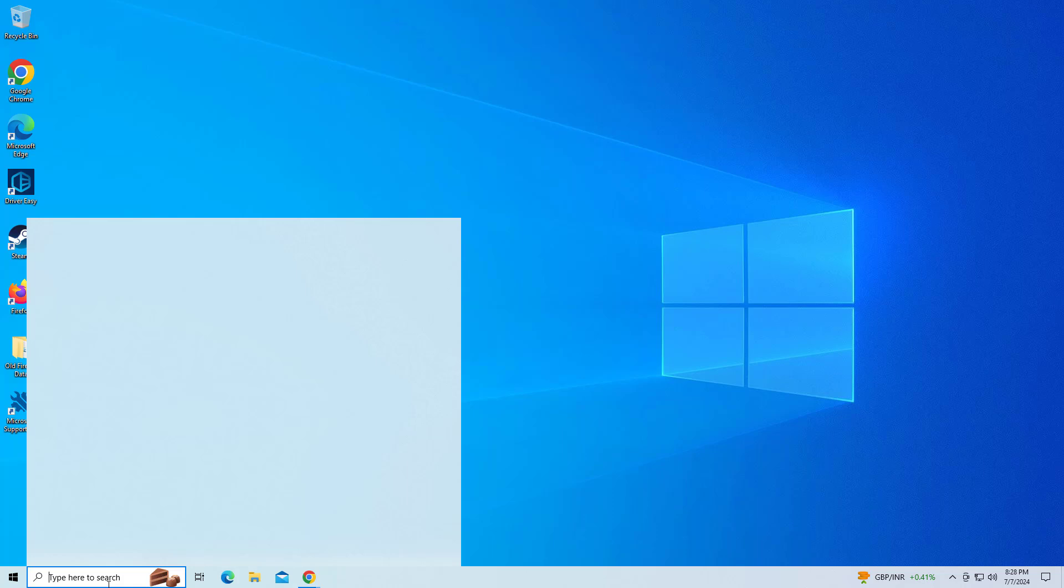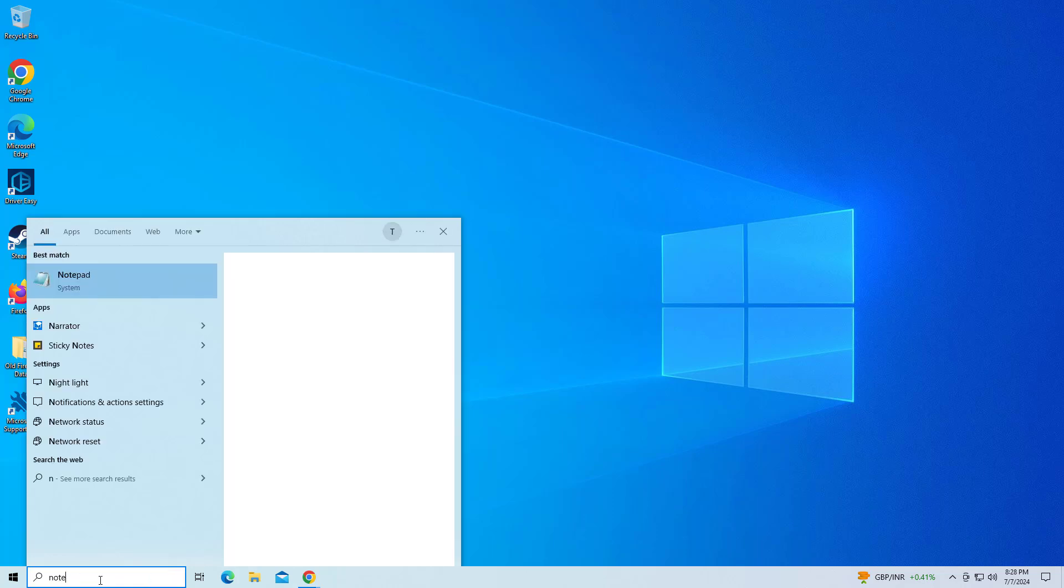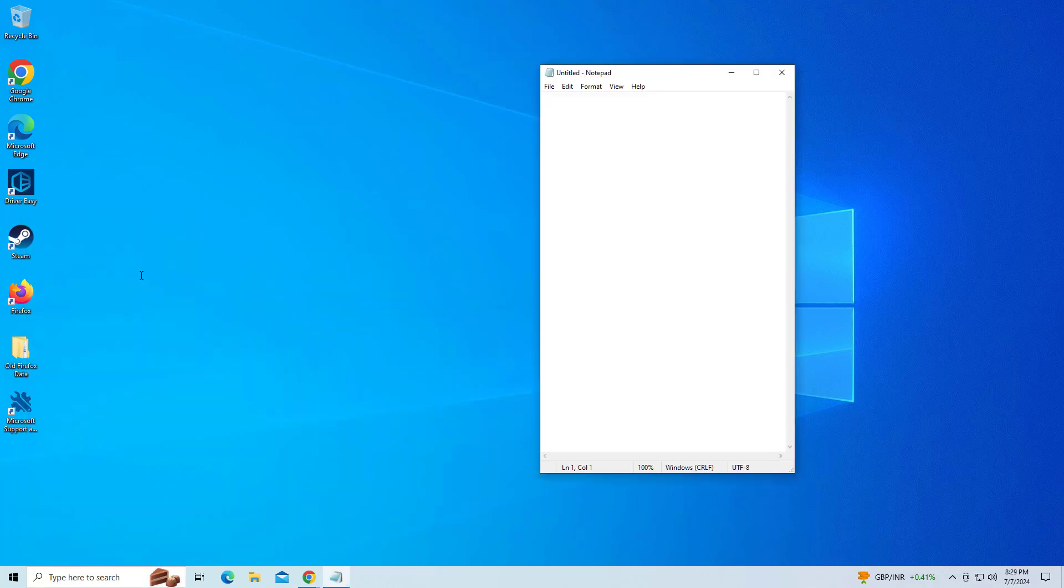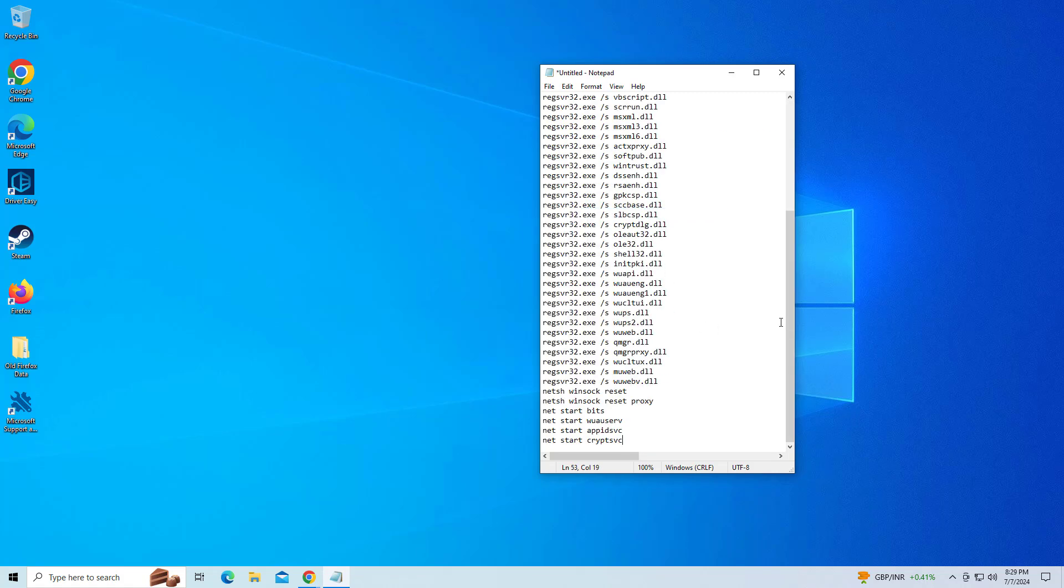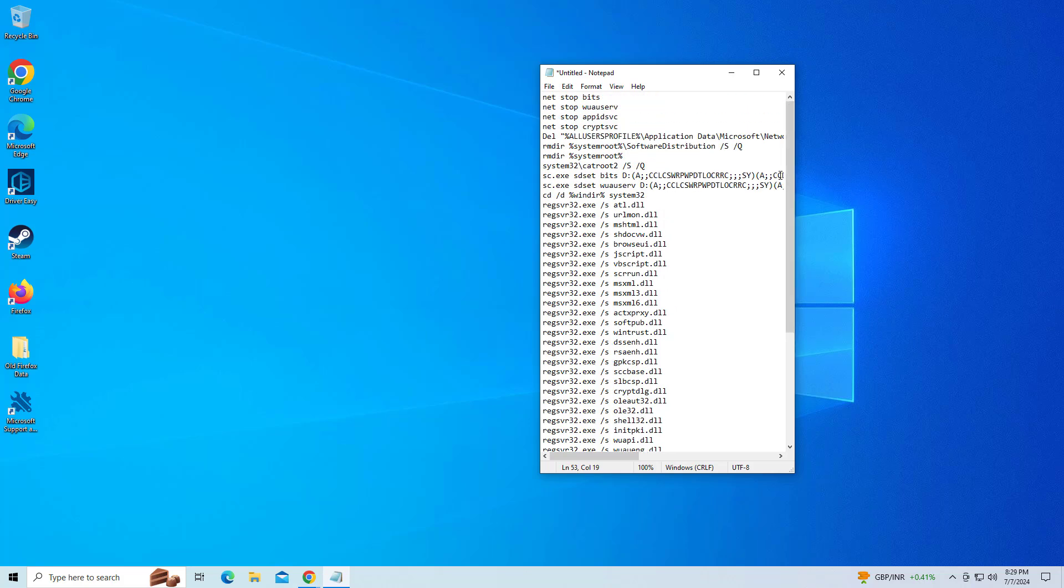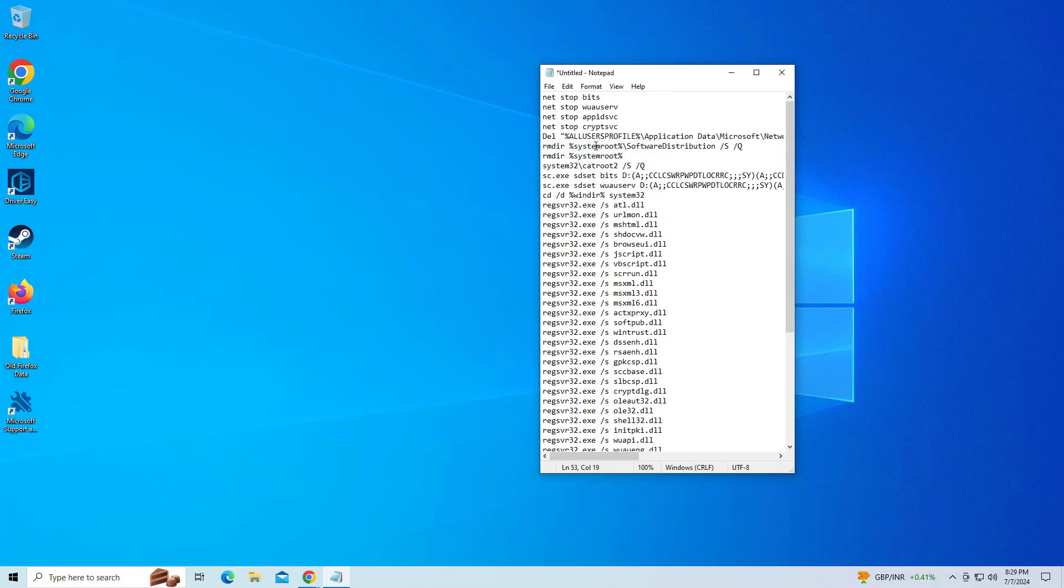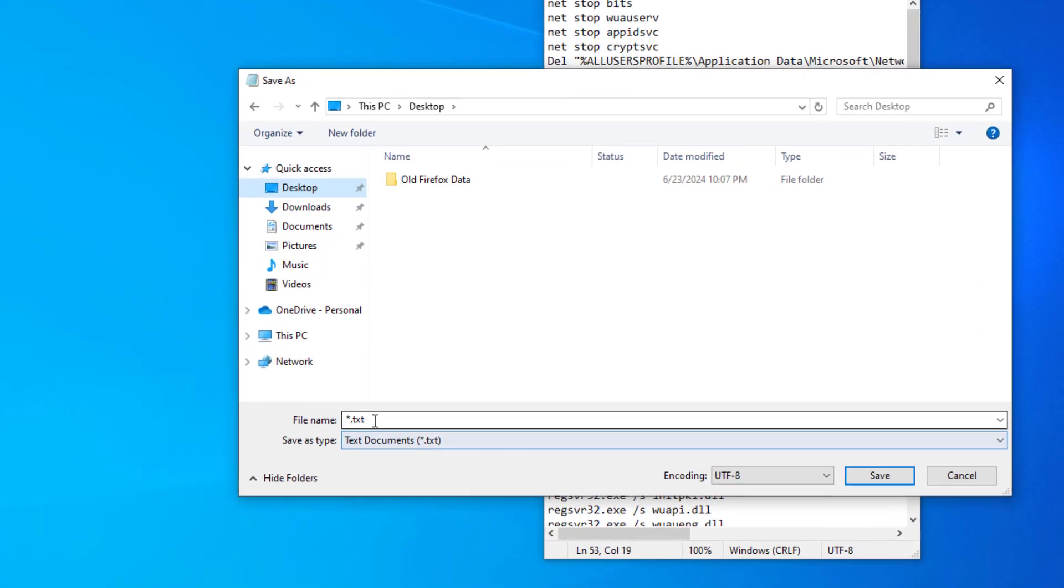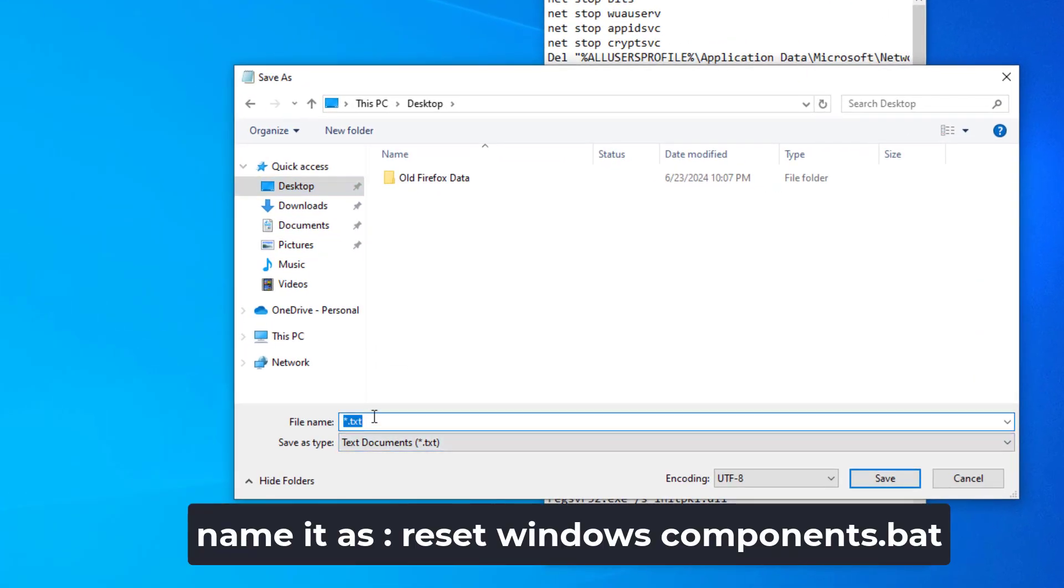Open Notepad and copy paste the command that you will find in the description of this video.